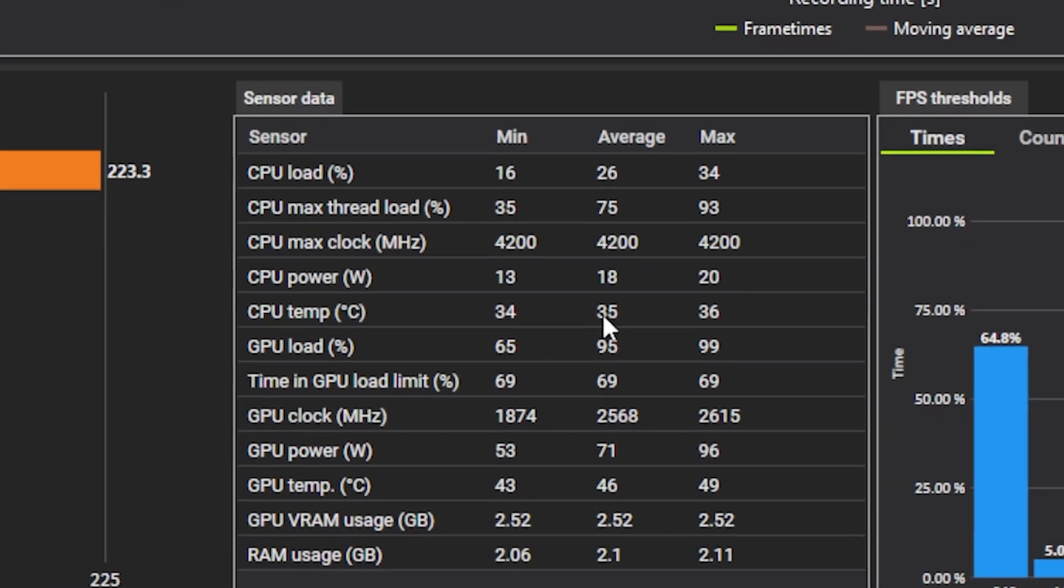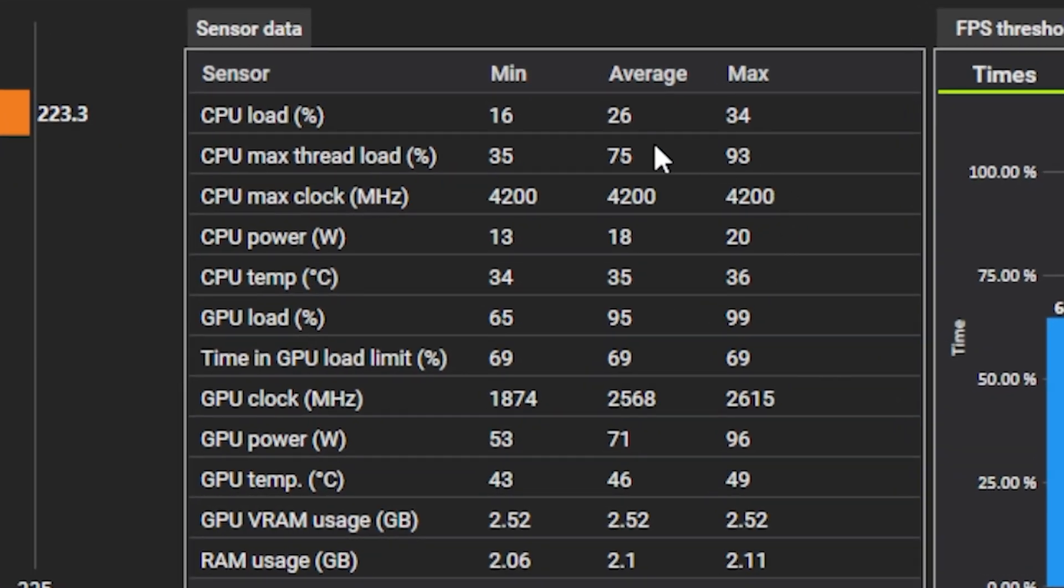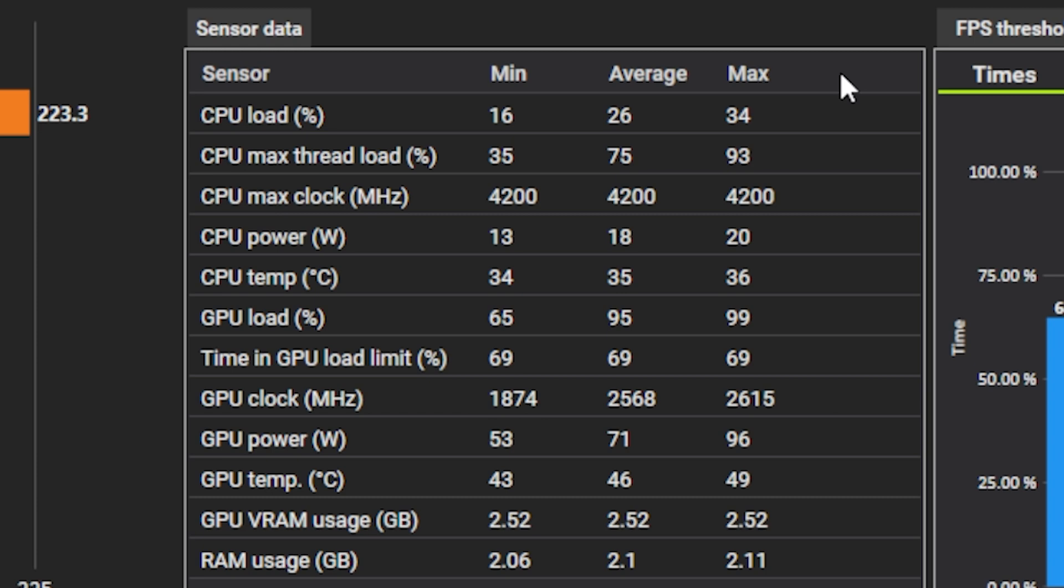Now, moving over to some of the sensor data, it is worth pointing out the CPU at max hit 34% utilization. So in theory, we should have a little bit more headroom with the CPU. However, that is probably being limited a little bit by the game's actual ability to deal with lots of cores and lots of threads. Keep in mind, CSGO is not a new game, so there's probably some inefficiency there with how CSGO handles CPUs with lots of cores and lots of threads compared to CPUs that may just have really strong single core performance.